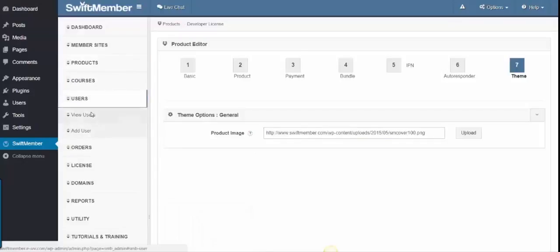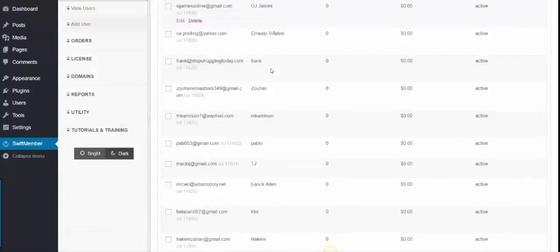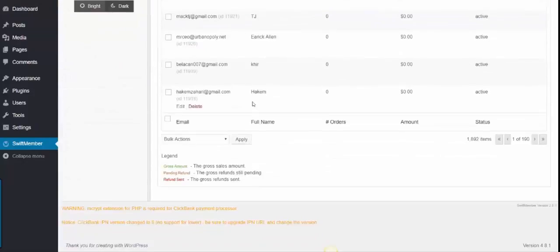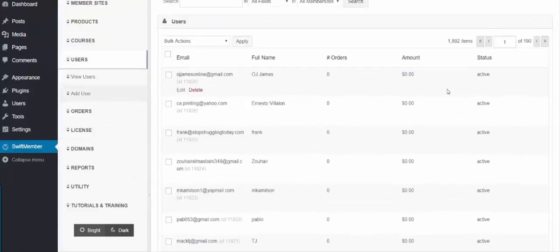After that, we have the Users, which gives you a listing of all the customers inside the membership and their status, if they're active or not.